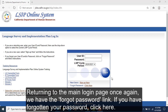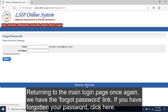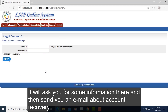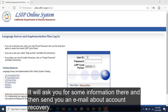Returning to the main login page once again, we have the Forgot Password link. If you've forgotten your password, click here. It will ask you for some information and then send you an email about account recovery.